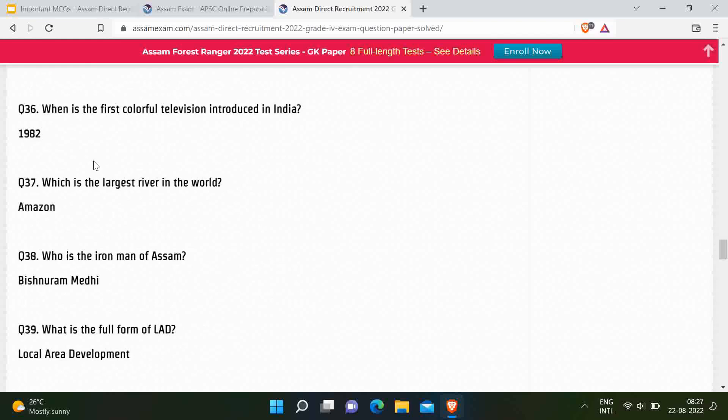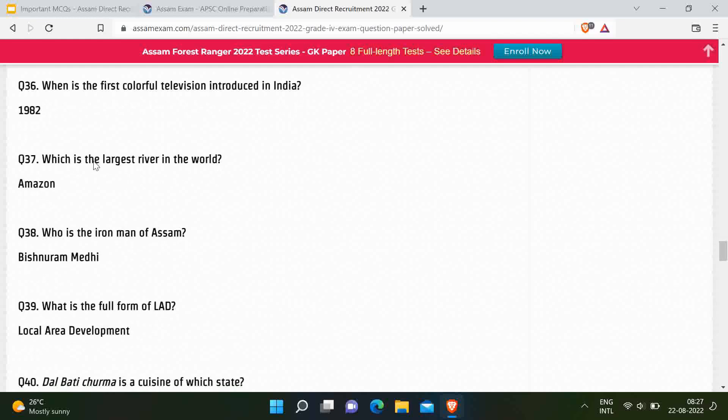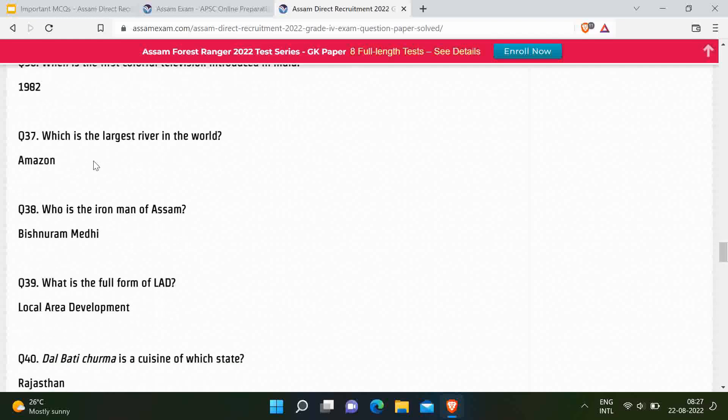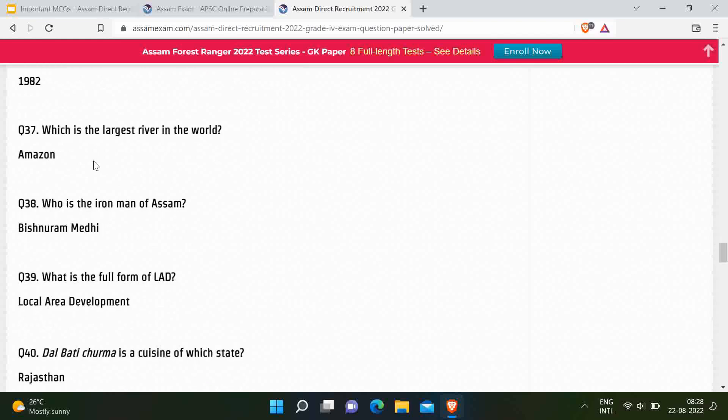Next question: Which is the largest river in the world? Correct answer is the Amazon River. Next question: Who is known as the Iron Man of Assam? Correct answer is Vishnu Ram Medhi. Just for your information — who is known as the Iron Man of India? It is Sardar Vallabhbhai Patel.